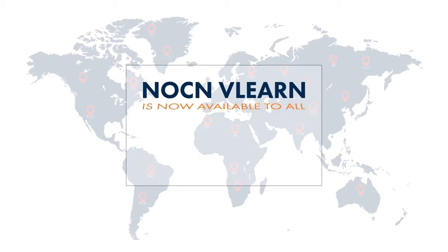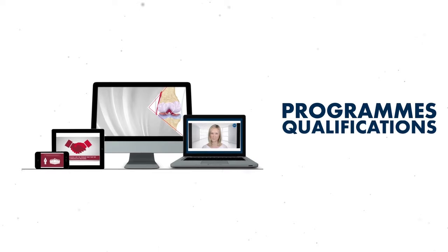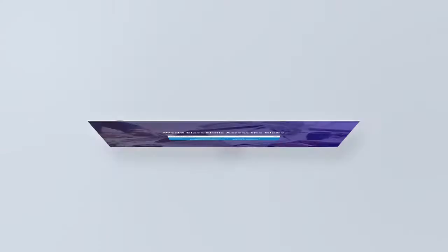NOCN VLEARN is now available to all NOCN group centers. VLEARN provides digital solutions to radically enhance the learning experience for programs, qualifications, and bespoke accreditation.